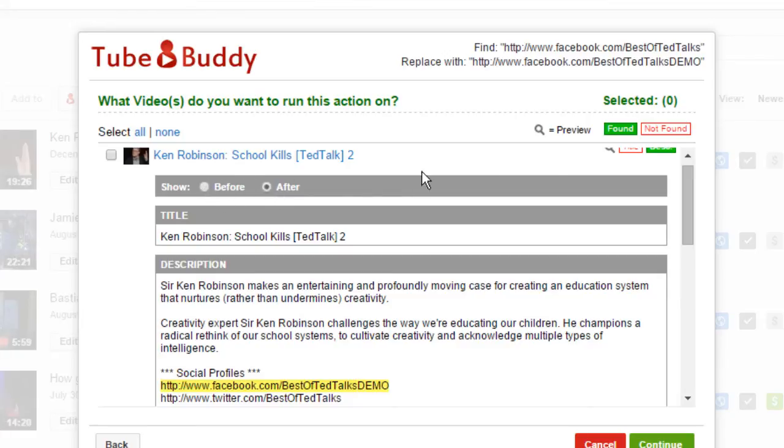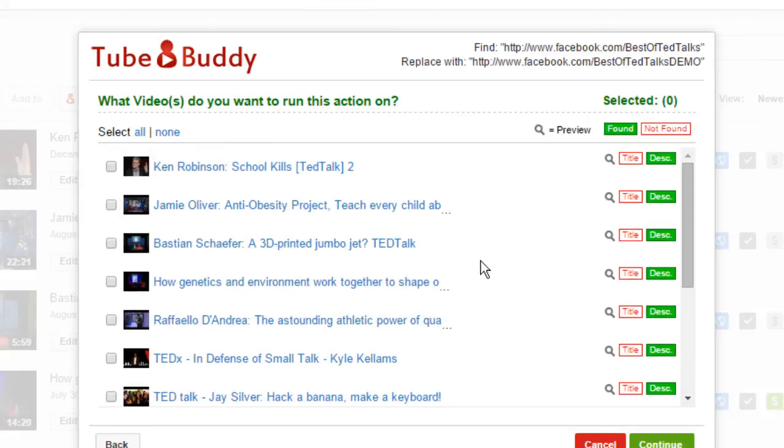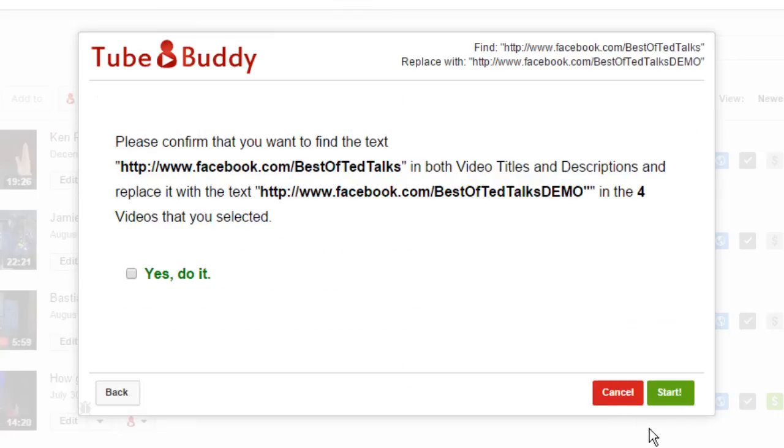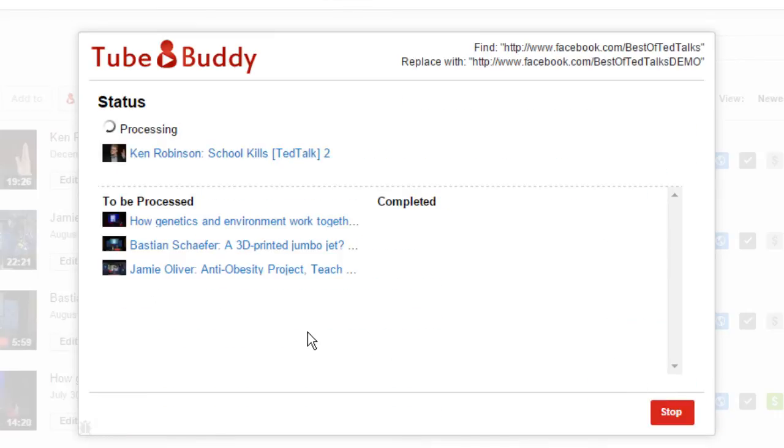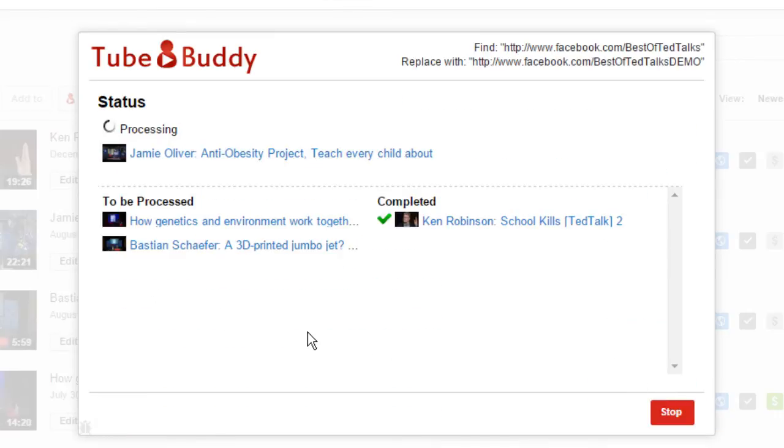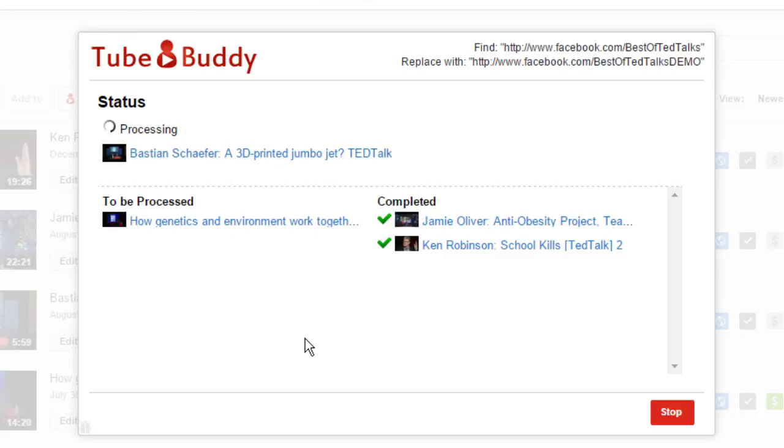Choose which specific videos you want to run the action on, or click Select All and then click Continue. Confirm your actions and click Start. TubeBuddy will go through each video that you've selected and perform the desired action.